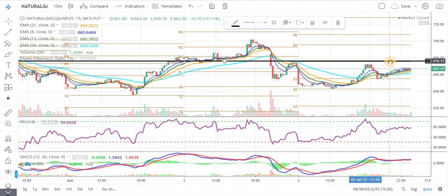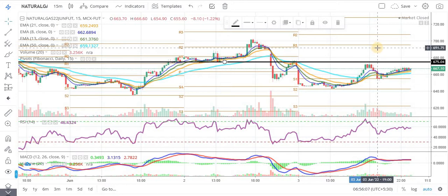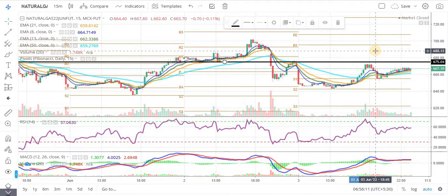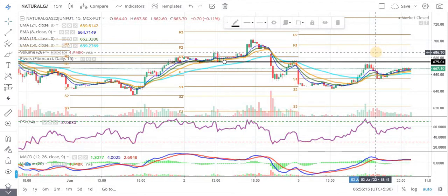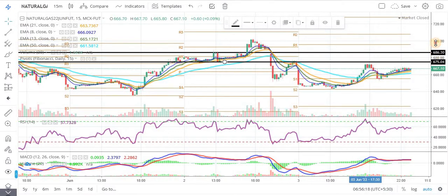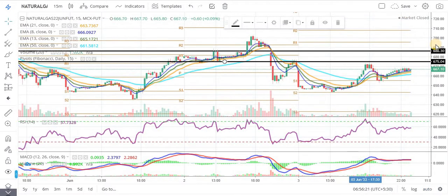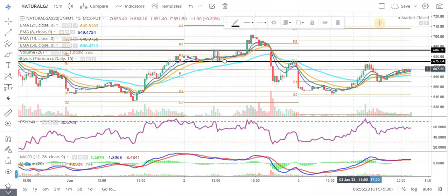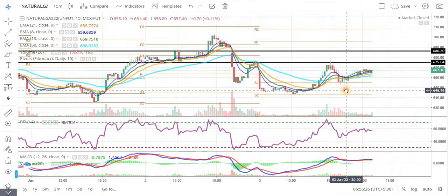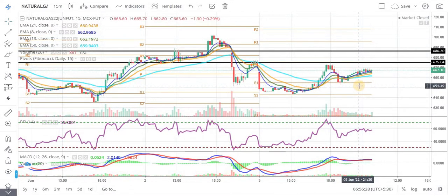If we sustain the 15-minute time candle above the 676 price level, we are going to see the high price of almost 10 points. We will hold interest targets according to risk appetite — 4, 5, or 6 points. If we want to capture more momentum, then we can trail the position.